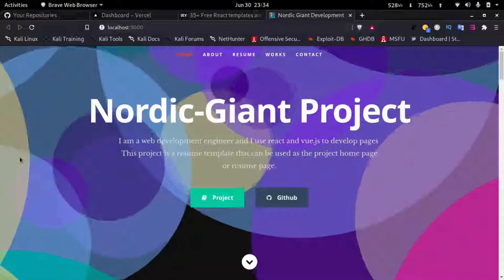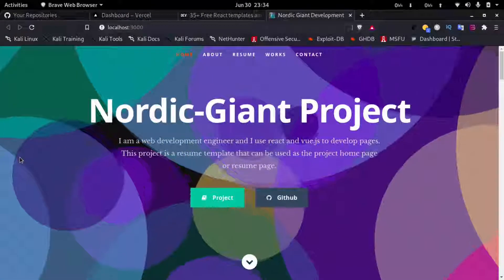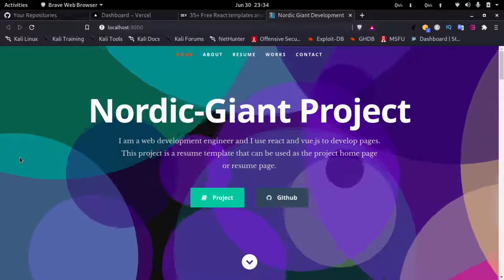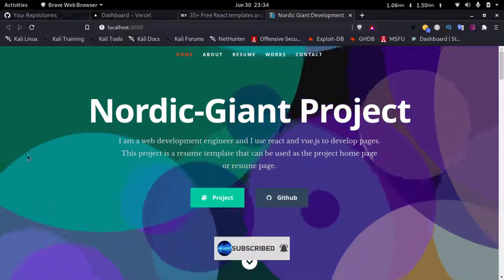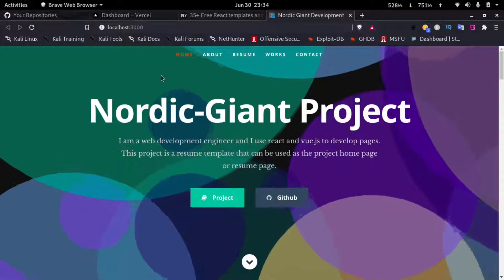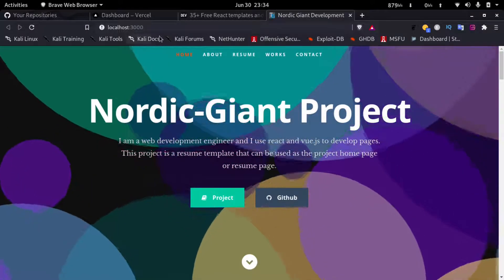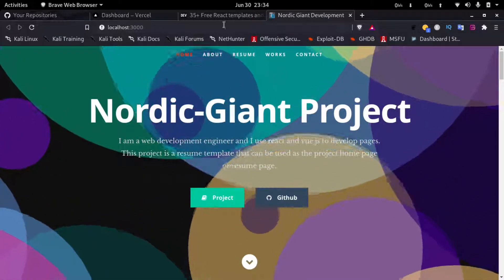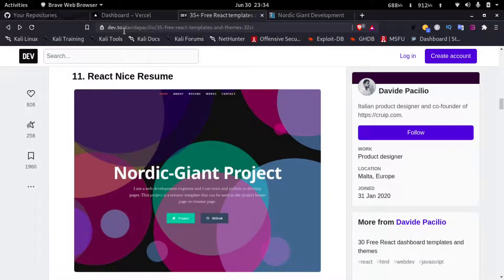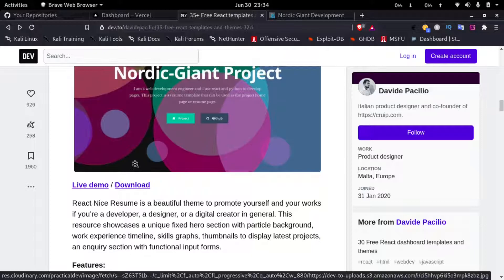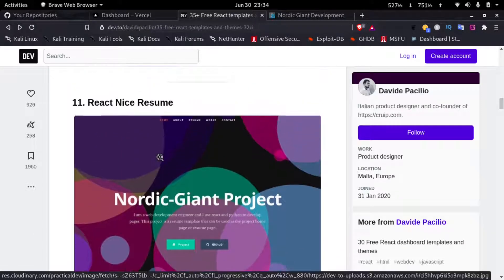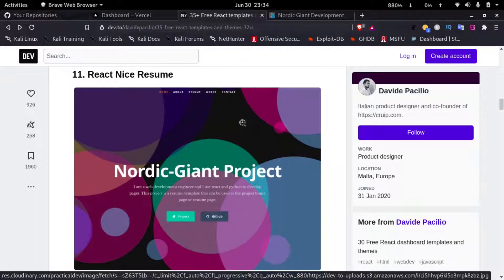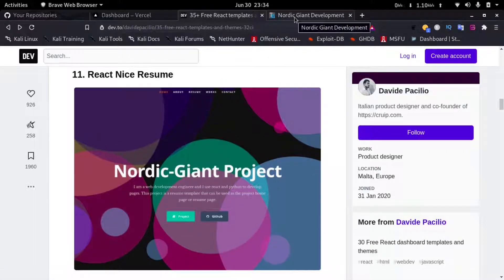Hello everyone, welcome to How To Do It. In this video we'll see how to deploy a React application to Vercel. So let's get started. Here you can see I have a React application running on localhost. I downloaded this template from dev.to. If you click on download you will be taken to a git repository where you can download it. So let's go back to our localhost.